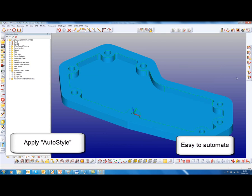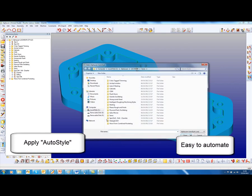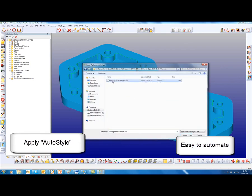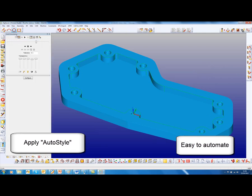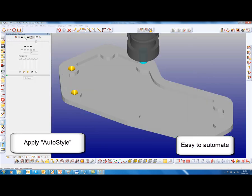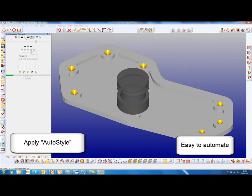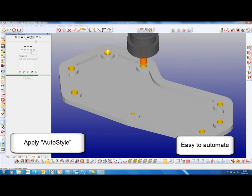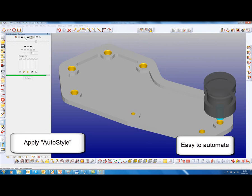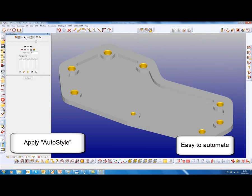Now we are ready to apply — apply auto style. The auto style that we wish to apply is drilling enhancements. There is our spot drilling, followed by the hole drilling, and completed with the chamfer.